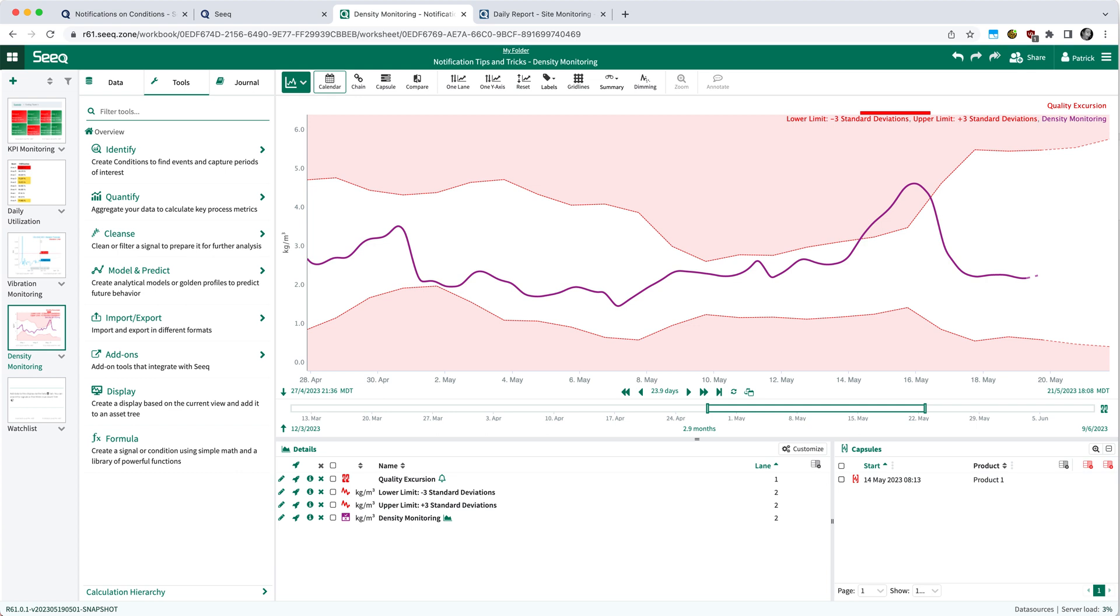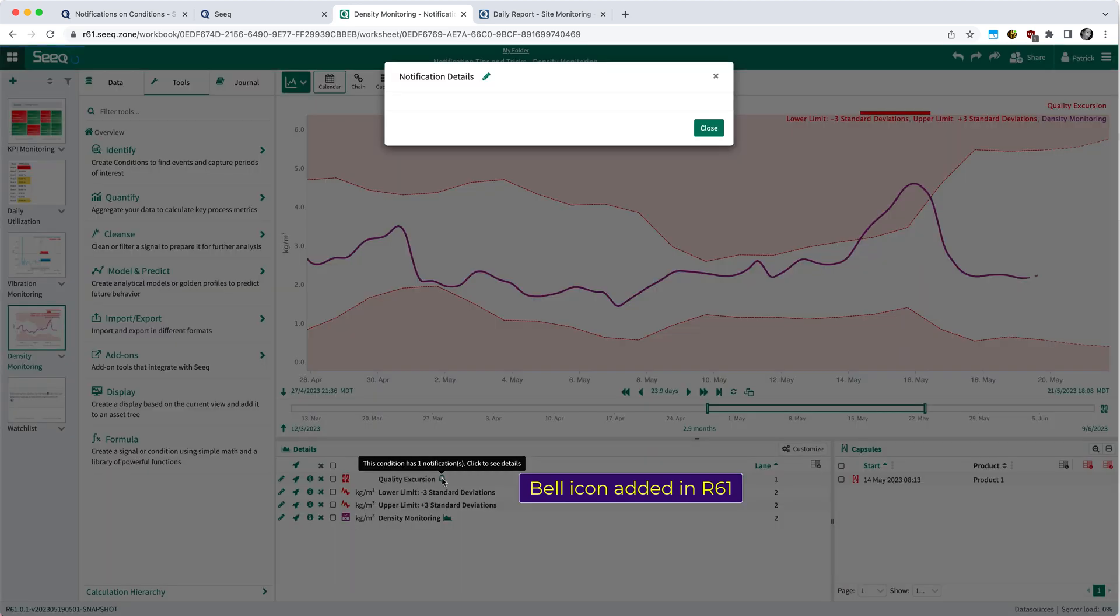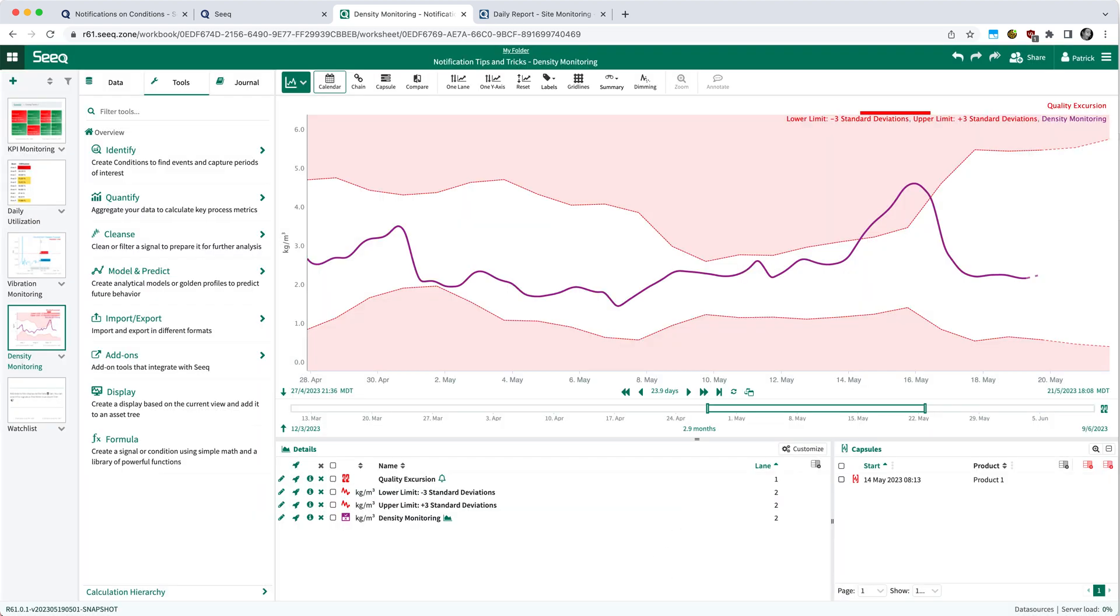Note also next to the condition in the details pane, you'll see a little alarm bell there, which indicates that a notification has been set up against that particular condition. And by clicking on it, just like through the item properties, it will bring you back to that modal and allow you to make any modifications that are necessary.